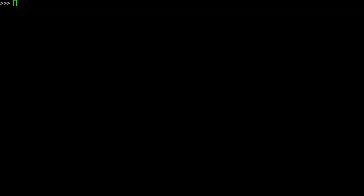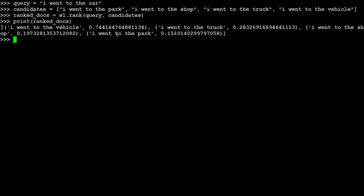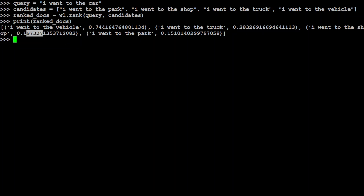You can also use this model to rank documents based on a query. For example, we give it the query 'I went to the car' and candidate documents: 'I went to the park', 'I went to the shop', 'went to the truck', and 'I went to the vehicle'. Printing the ranked docs, we see 'I went to the vehicle' is closest to car, scoring near one. 'I went to the truck' scores around 0.2, and 'I went to the shop' and 'I went to the park' score lower.